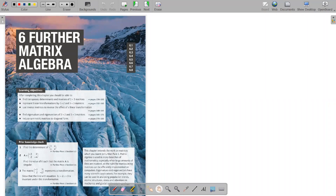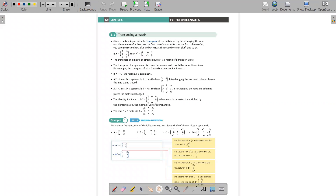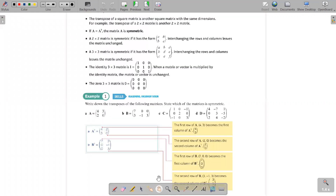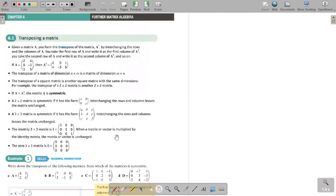Today we will move on to the last chapter in the F3 book for matrix algebra. We'll start with the first part: how to transpose a matrix. Given a matrix A, you form the transpose A^T by interchanging the rows and columns of A.